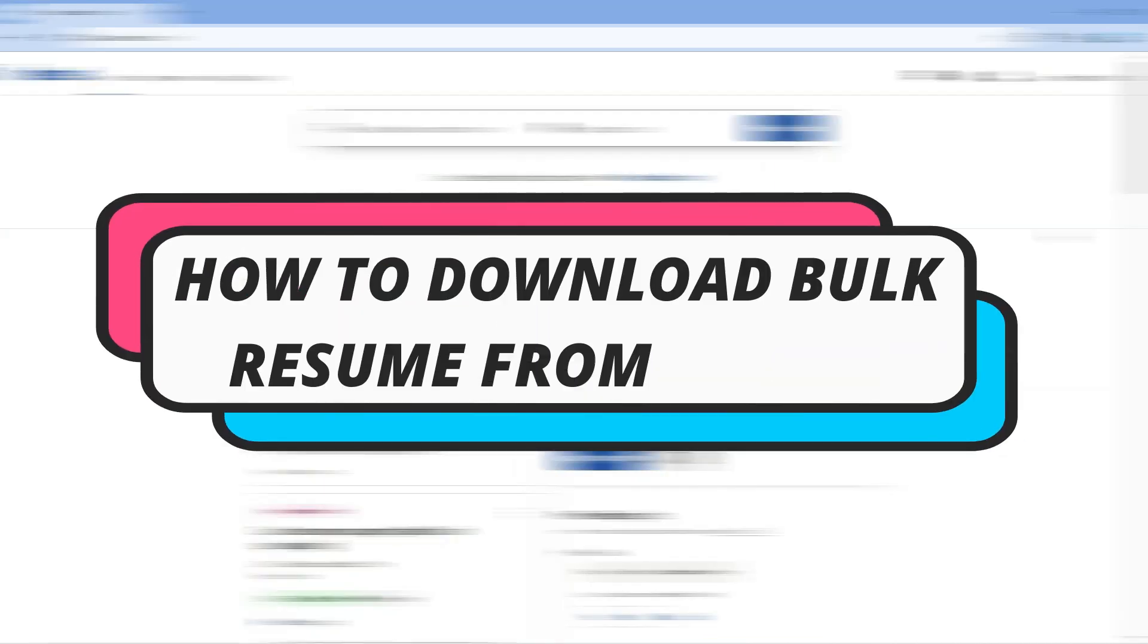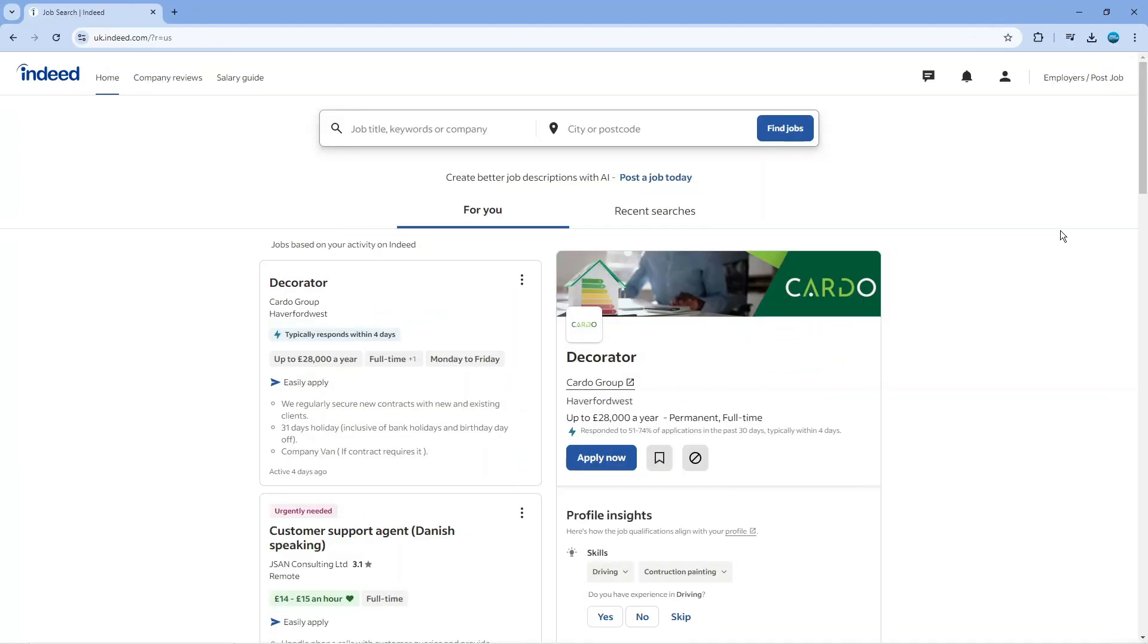In this video I will show you how to download bulk resume from Indeed, so let's jump straight into it. In order to do this, the first thing you're going to want to do is come across to indeed.com and log into your account.